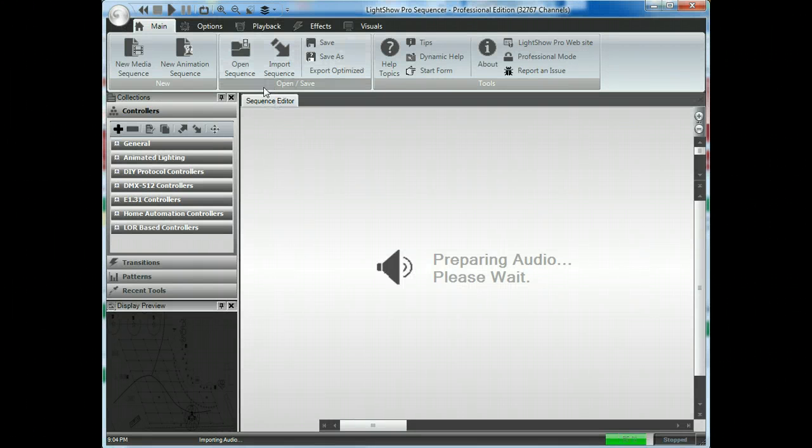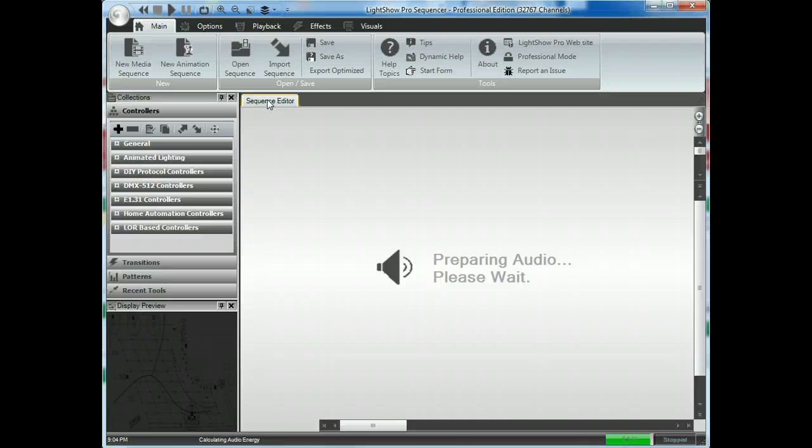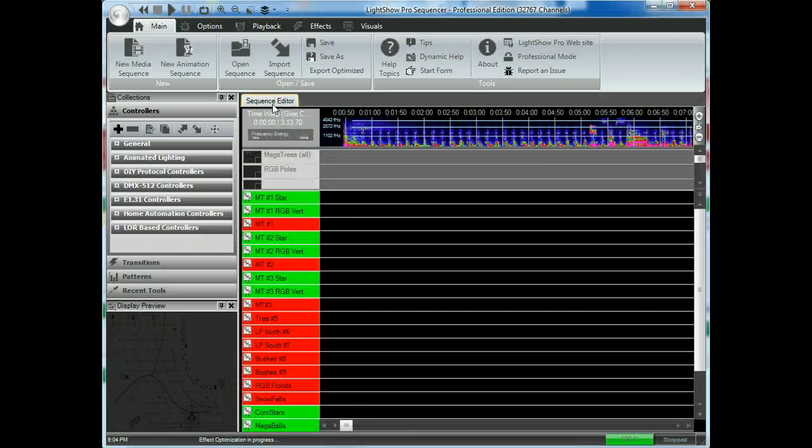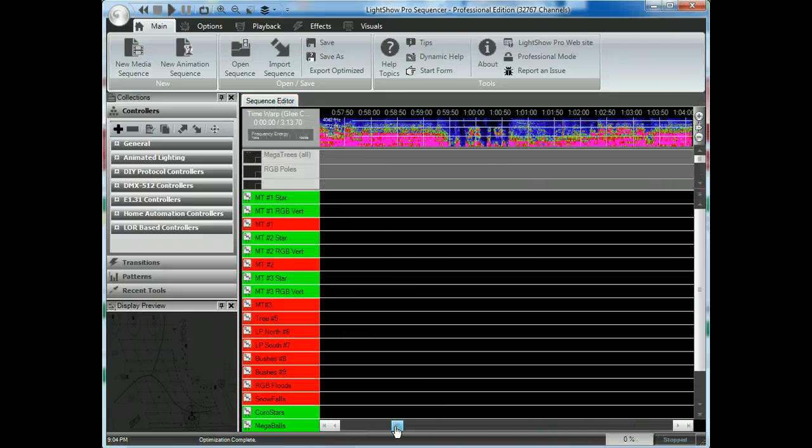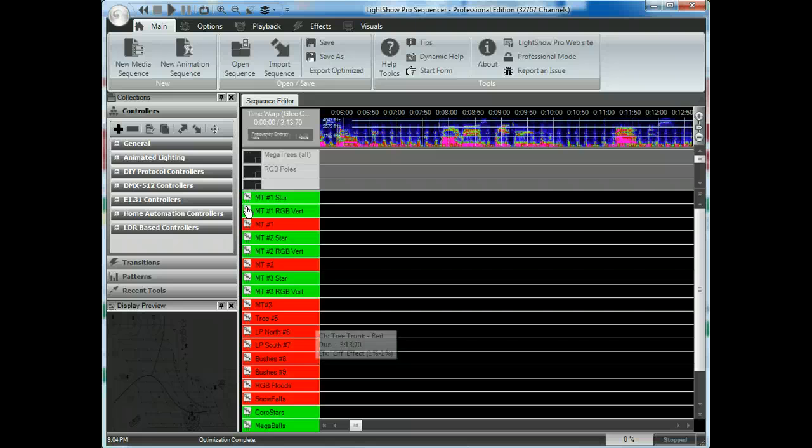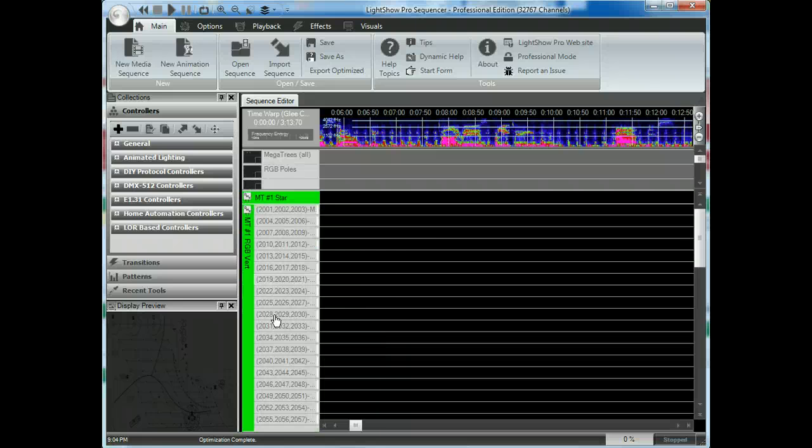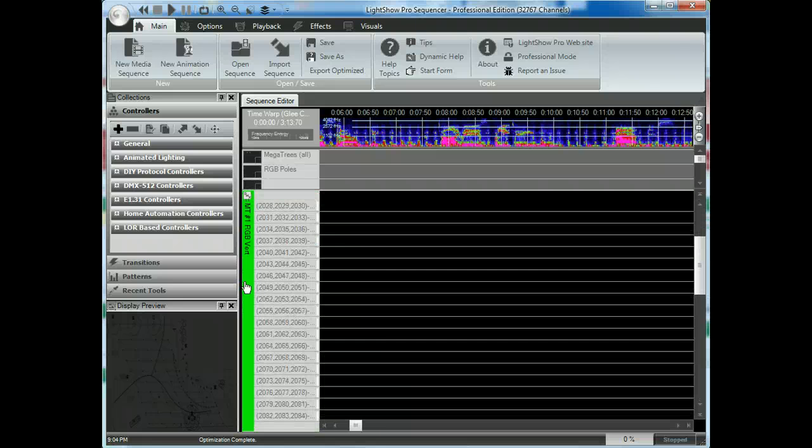Lightshow Pro will open up in one tab. The Sequence Editor here is the current song. And you can see there's no timings or anything. We've got several thousand songs on here, as you can see. Lots and lots of channels.